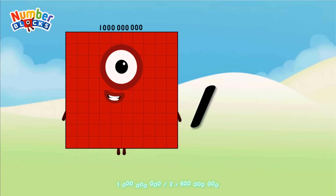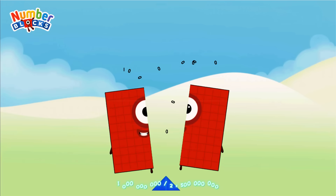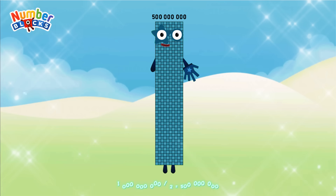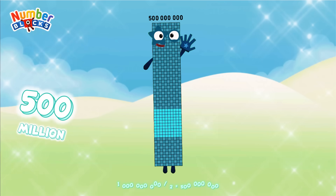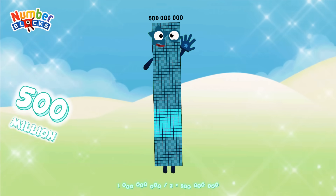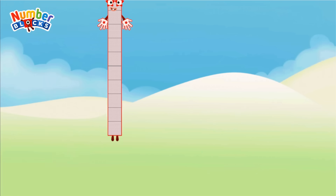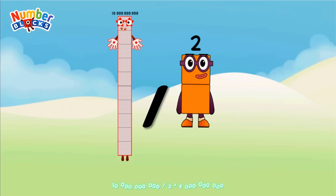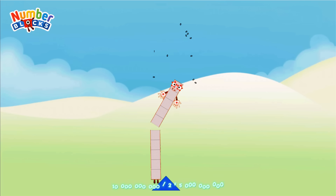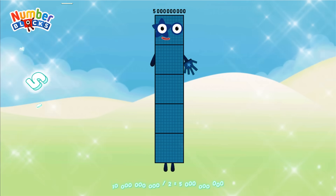1,000,000,000 divided by 2 equals 500,000,000. 10,000,000,000 divided by 2 equals 5 Billion.